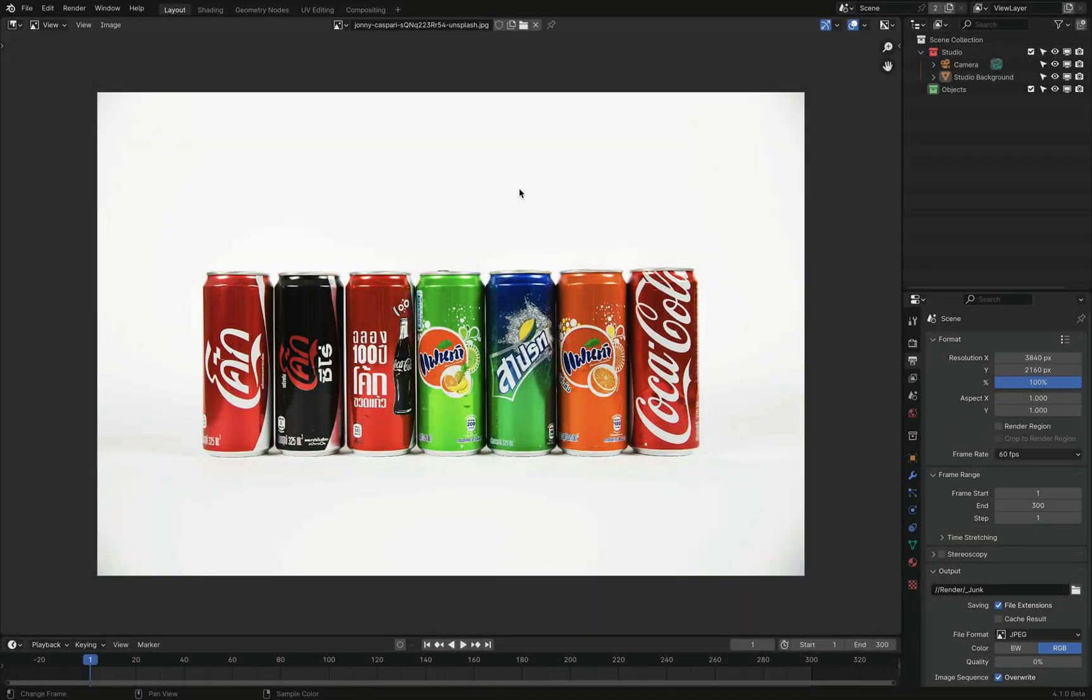Let's jump in so I can show you the problem real quick. So this is a good example of what we'll be trying to do here. Imagine you have a set of very similar objects in terms of geometry. In fact, they can be exactly the same. The only difference is the image texture.